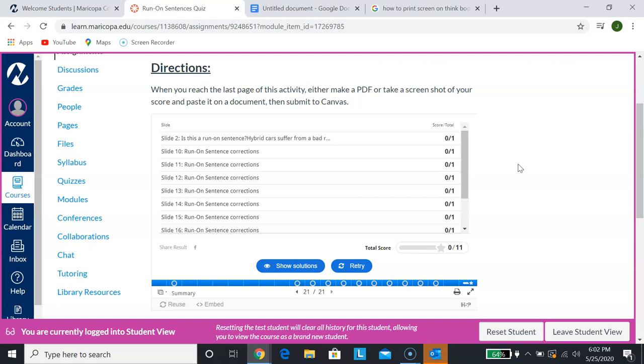But please understand that just because you get here and you get a score does not mean it actually goes in Canvas. You have to submit it. And then what I do is I go through your submissions and manually enter your scores from there.